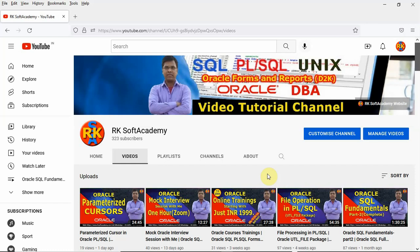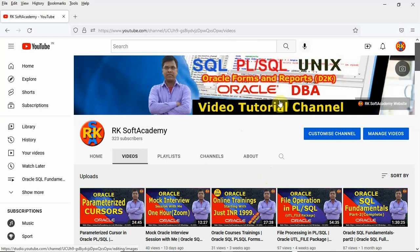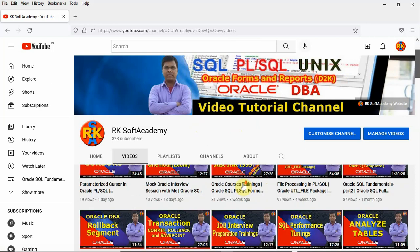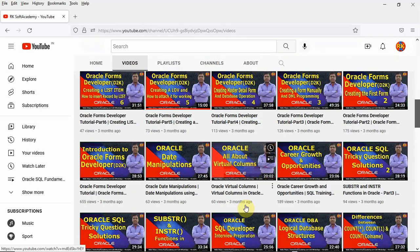Hi, welcome to my YouTube channel Arkisoft Academy. In this tutorial video channel I provide various videos on Oracle and different technologies — Oracle SQL, Oracle PL/SQL programming, Oracle Forms and Reports development, Oracle database architecture and design, Oracle database administration, Unix programming and scripting, and Oracle performance tuning.